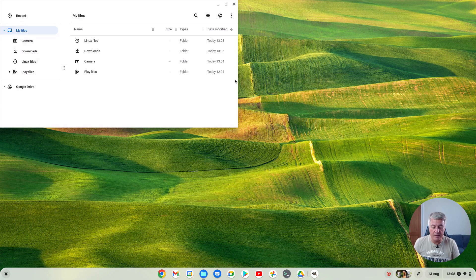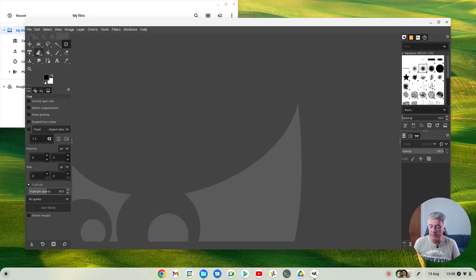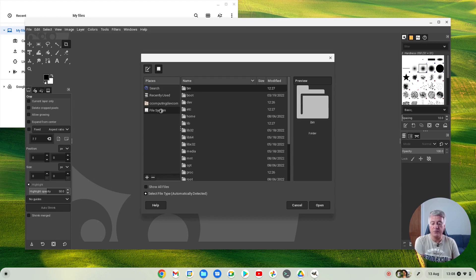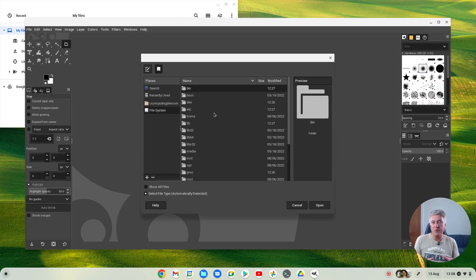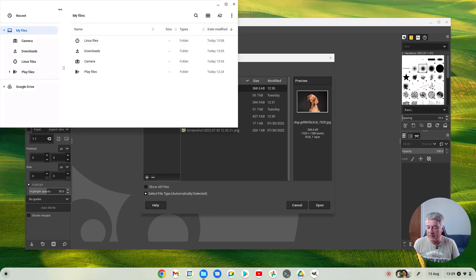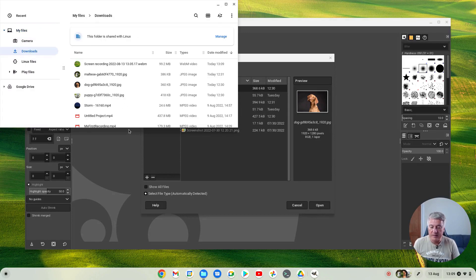Once you've shared your downloads folder with Linux, go back to the program, then do File and Open. It's a little different to find. Go to File System, and how it works with Linux is when you share your downloads folder it treats it as a mounted device — the same as if you had a USB stick installed. So it's under MNT, which stands for mount. Open up MNT, then File System > MNT > Chrome OS, open that, then My Files, open that, then Downloads — and that is the exact same files that you've got in your downloads folder. That's how you access them.